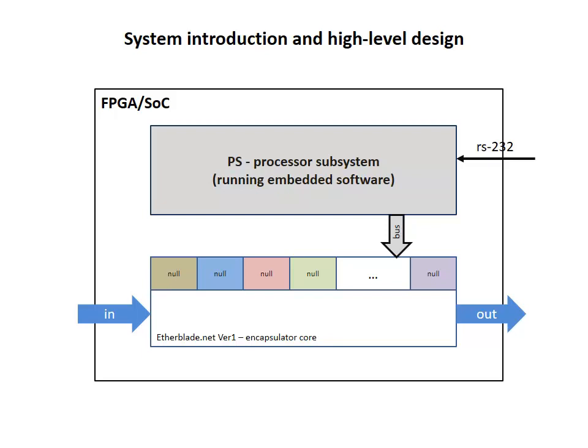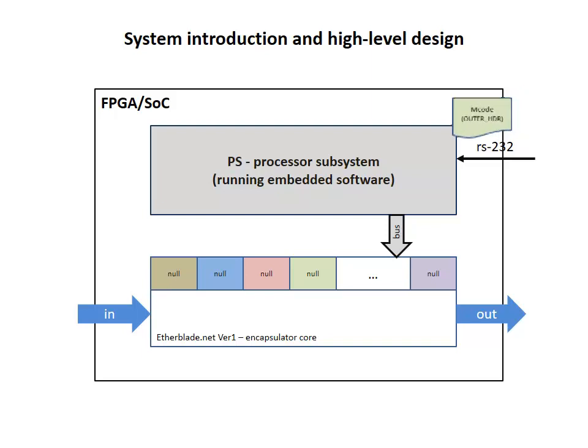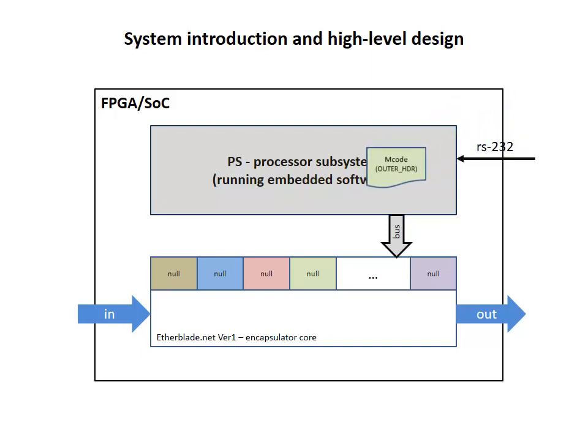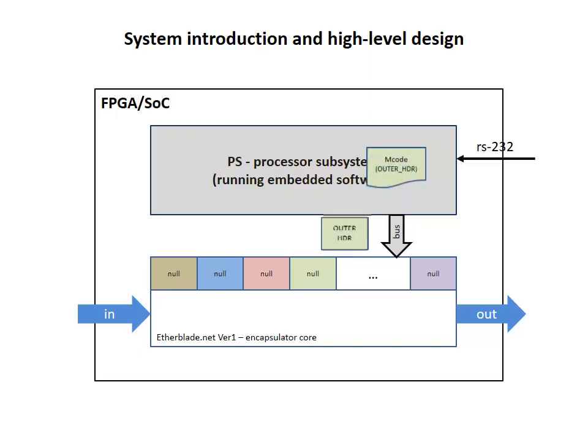And this is how it works. We have specially formatted microcode that contains necessary header information for a particular VLAN. This microcode is supplied to the processor subsystem via the RS232 port. The software running on the microprocessor extracts low-level data from the microcode, and the processor system uses this data to program the corresponding VLAN region in the headers memory of the core.